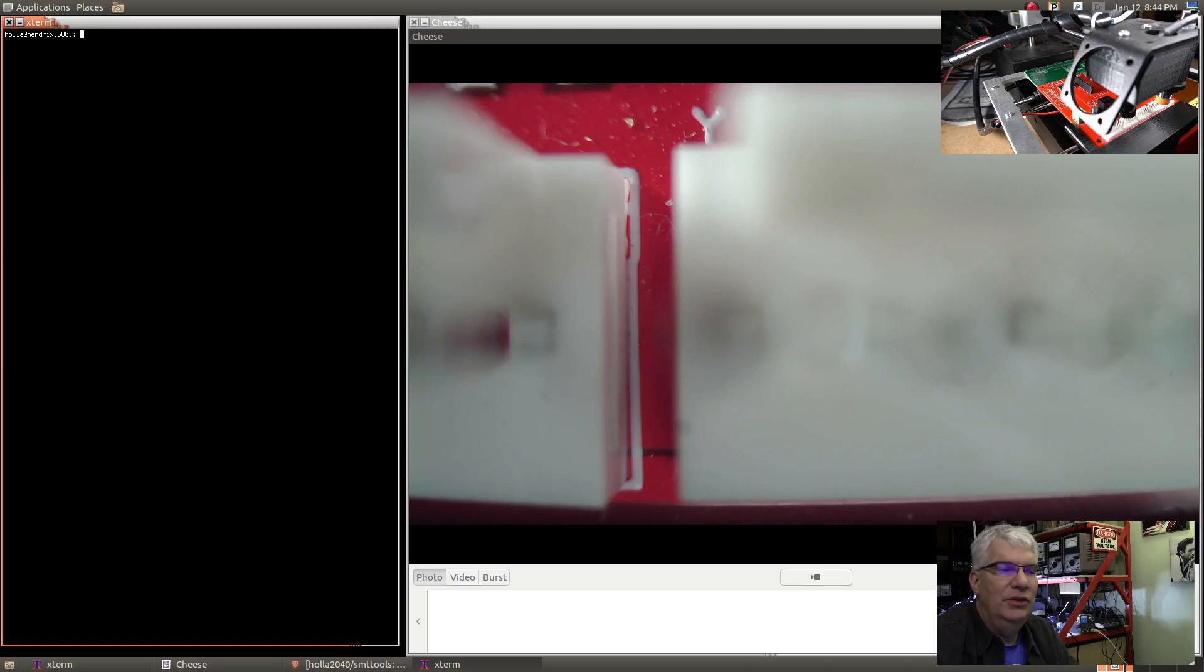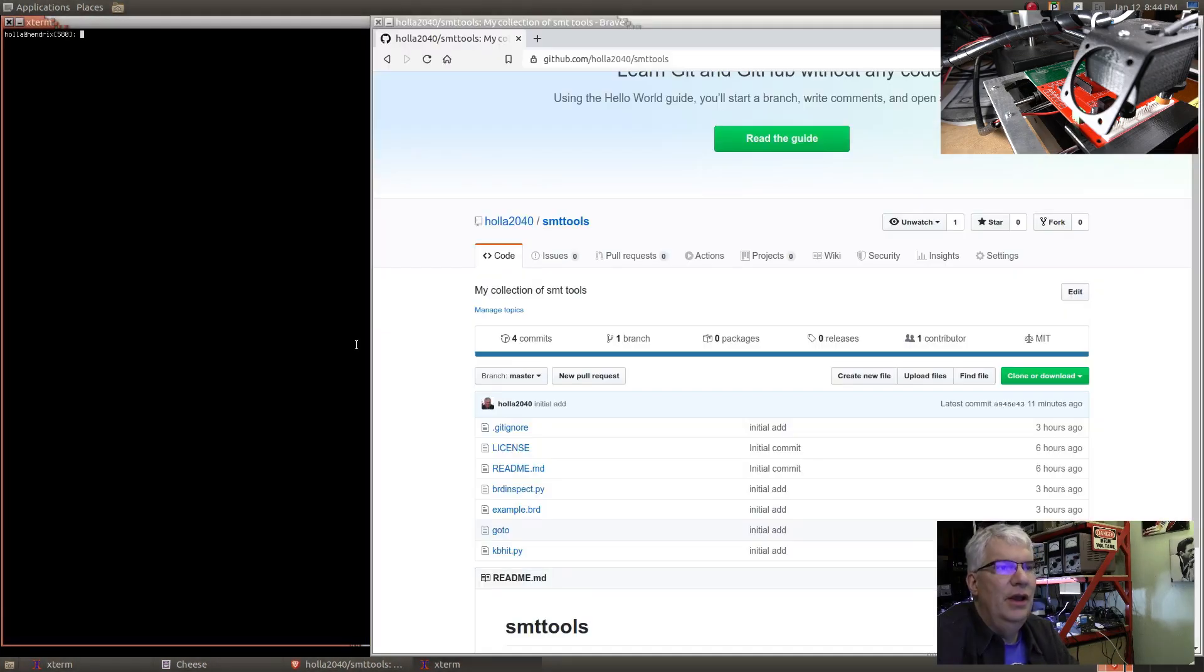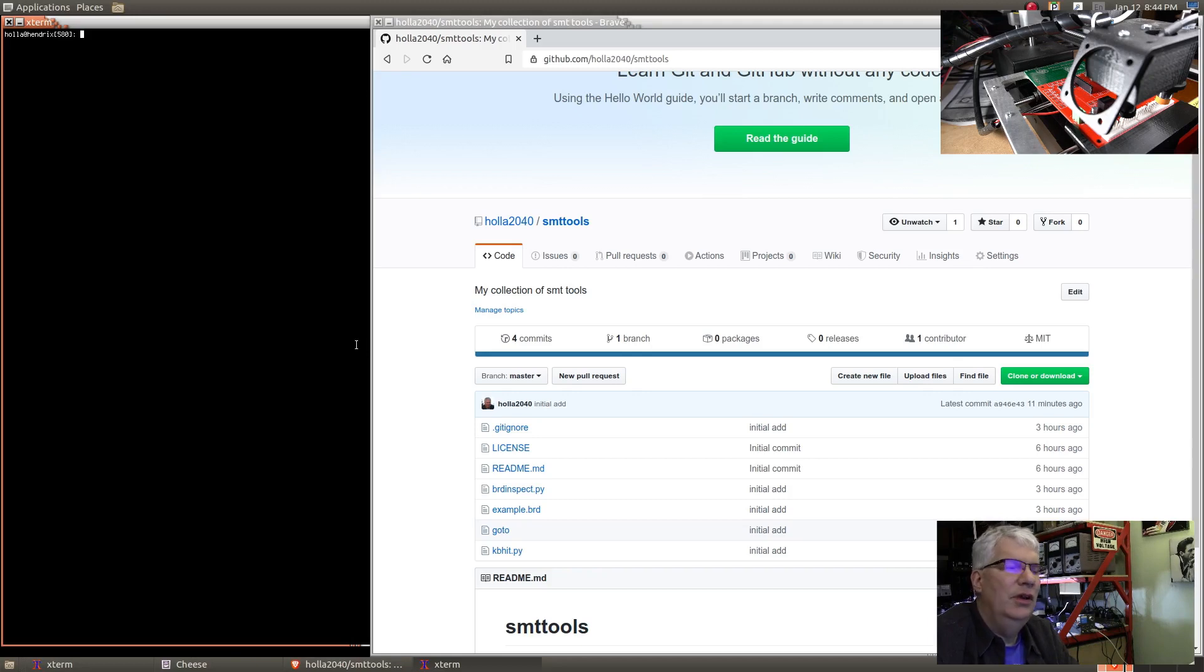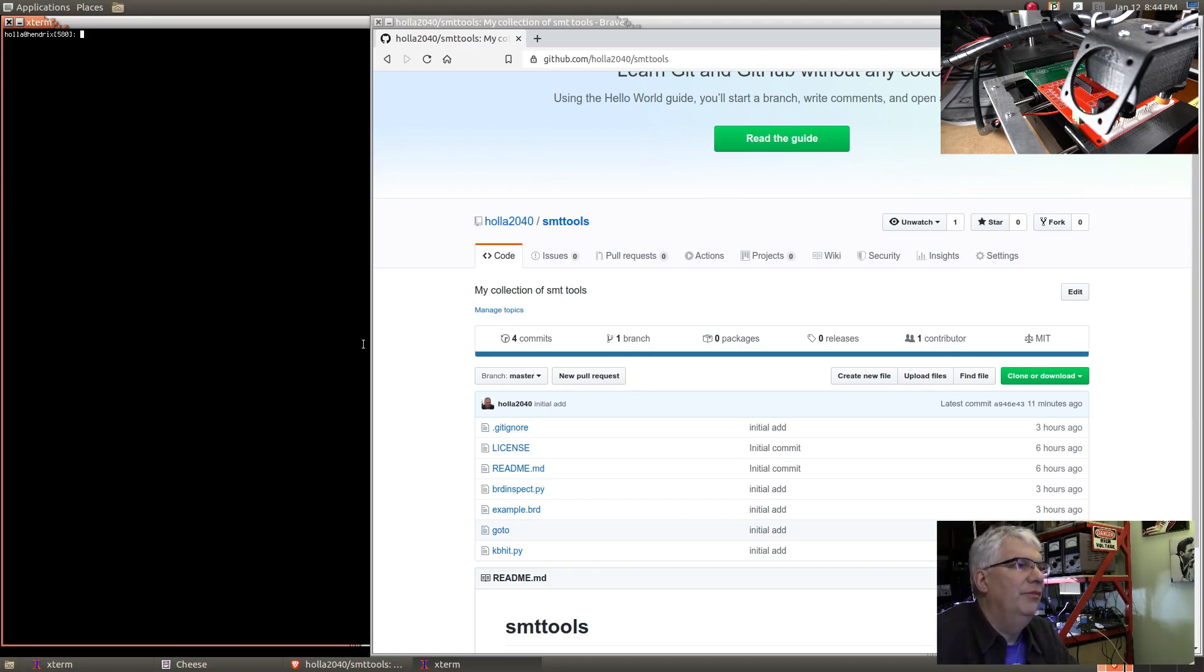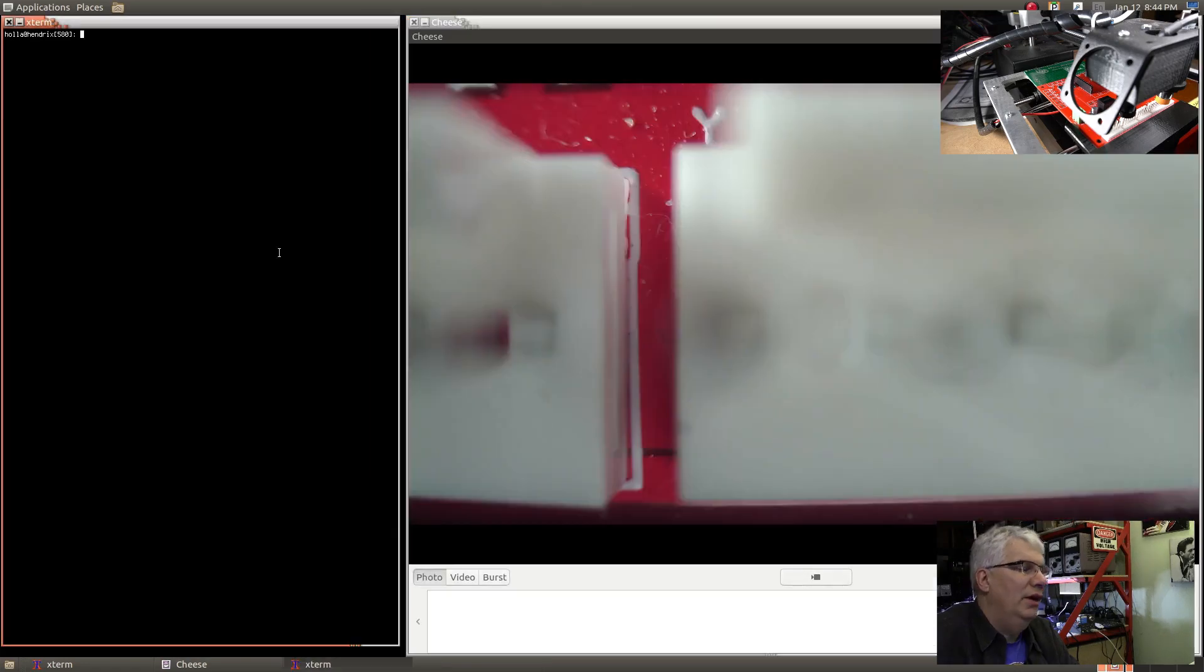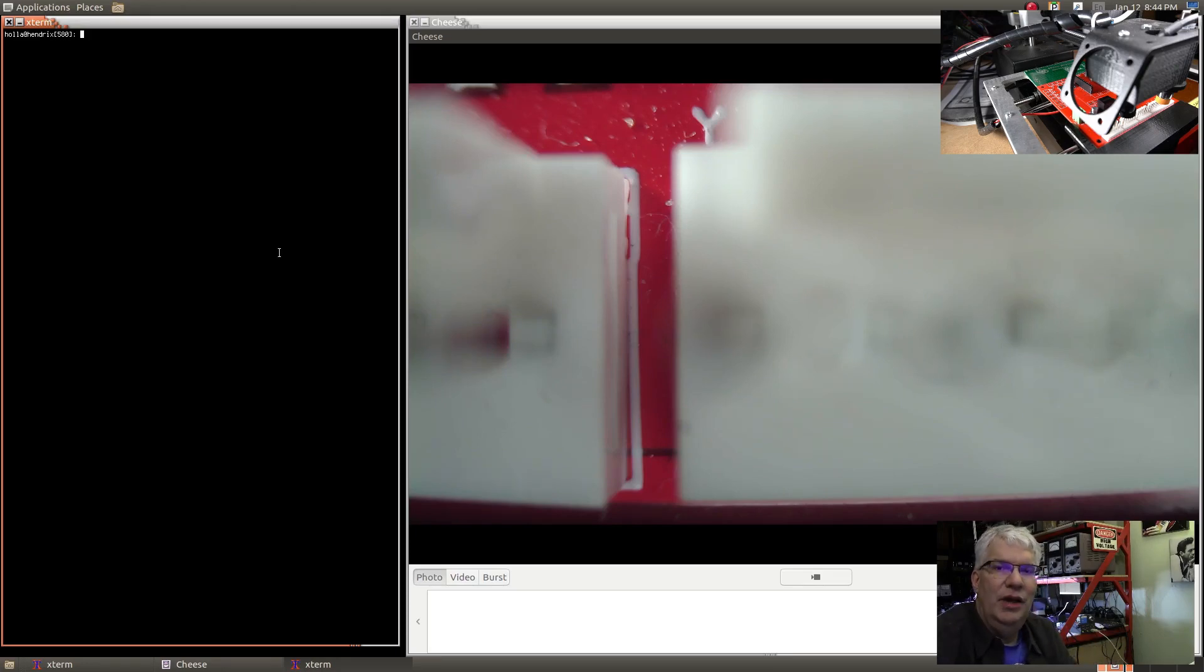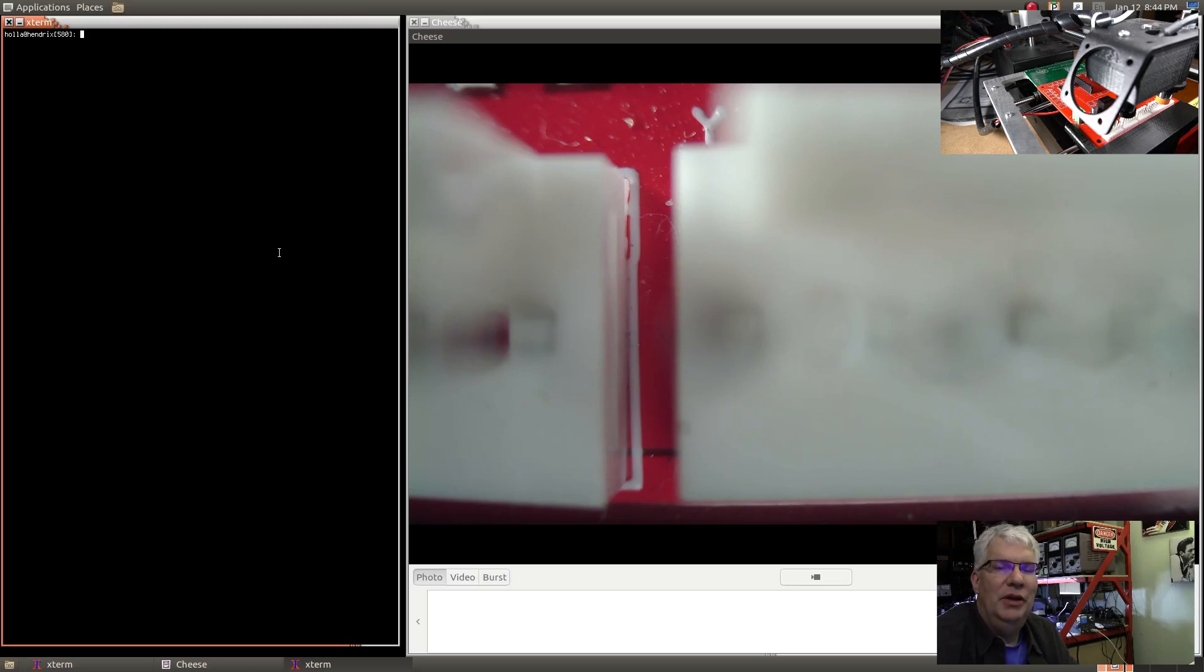Everything I'm showing you now is actually in a GitHub repository. I'll bring that up - it's in holo2040/smttt-tools. Everything I'm showing you is in a repository. Let me start that Eagle - my music Eagle 7.7, which stores its board file as an XML file.